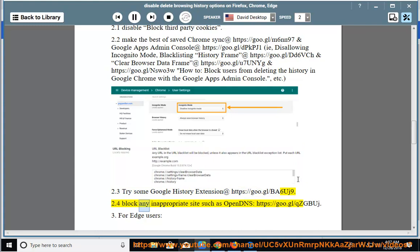2.4 Block any inappropriate sites such as OpenDNS at https://goo.gl/QZGBUJ.